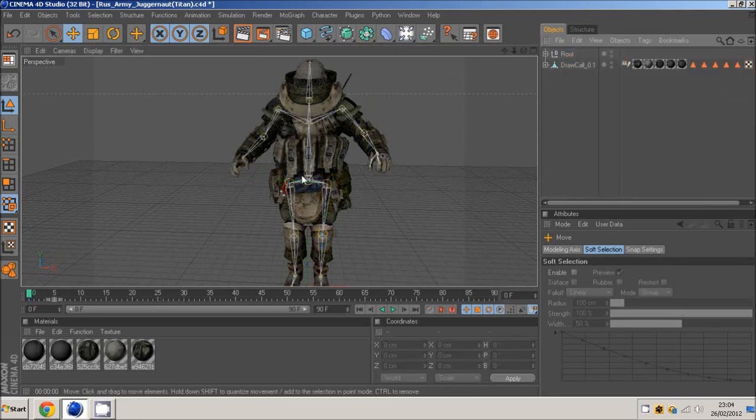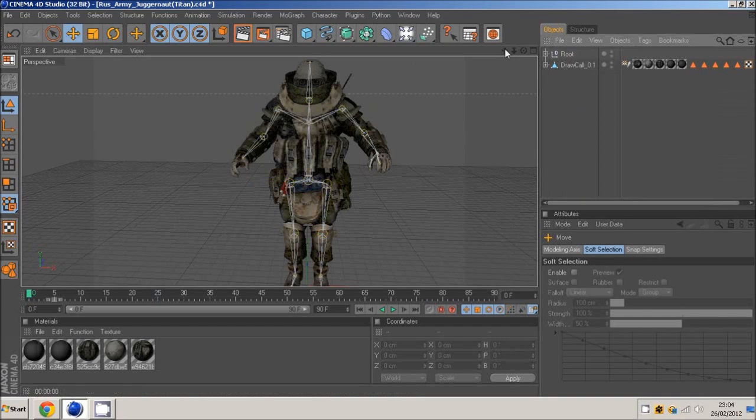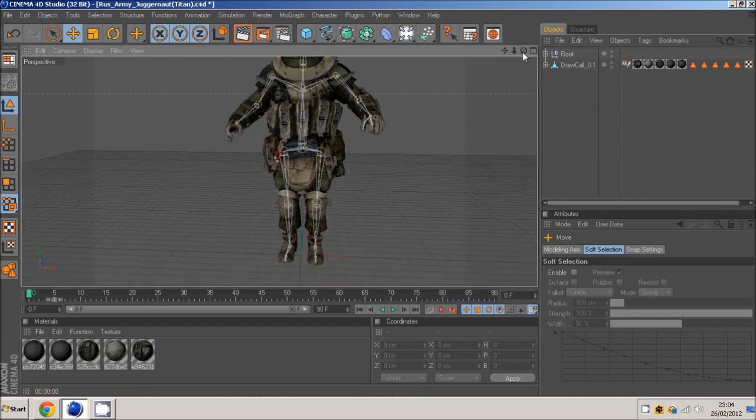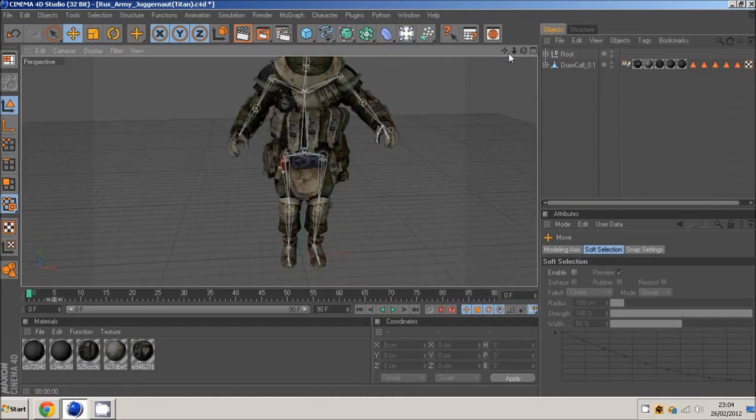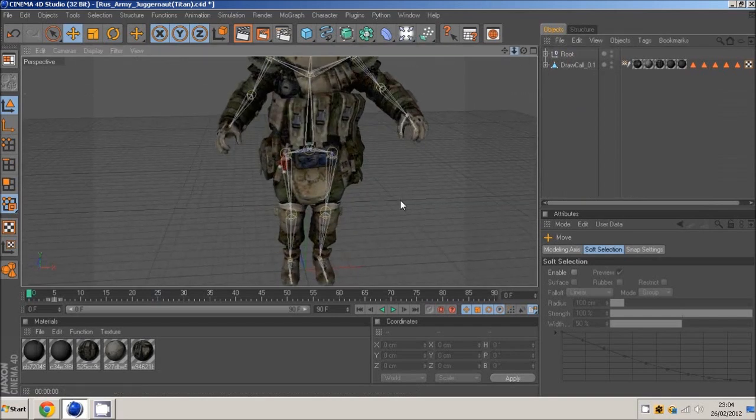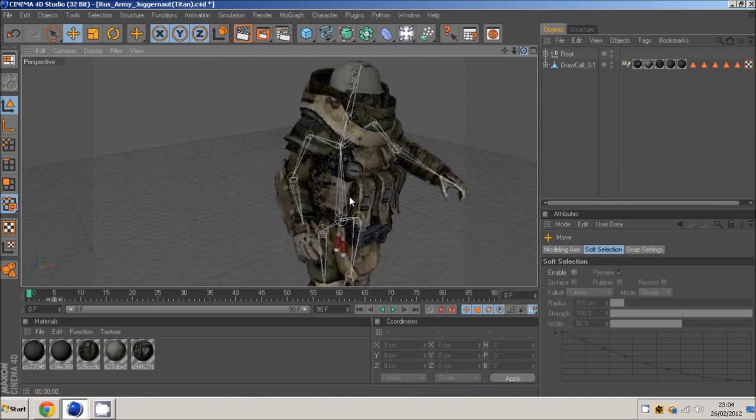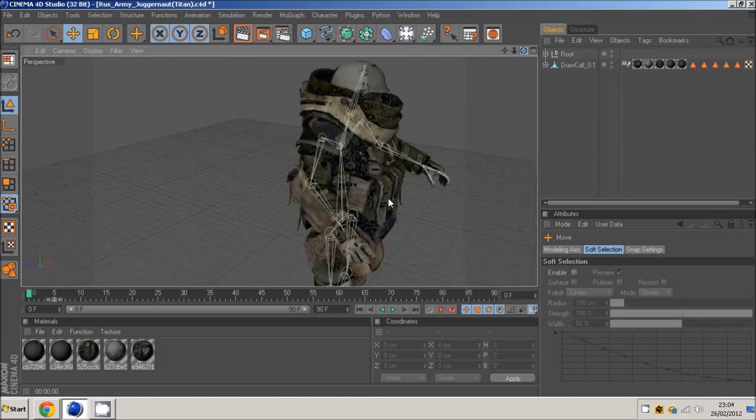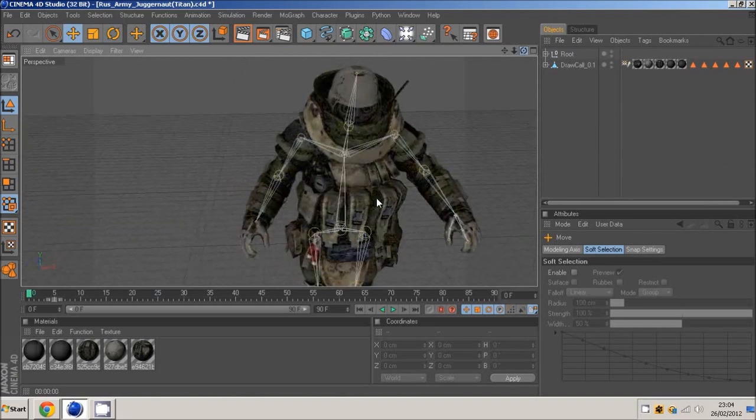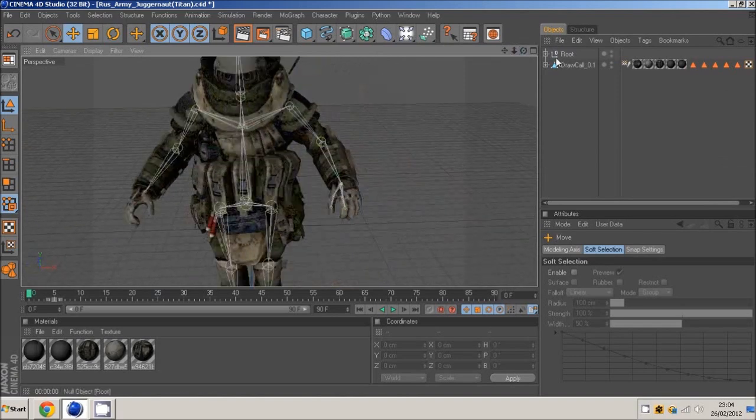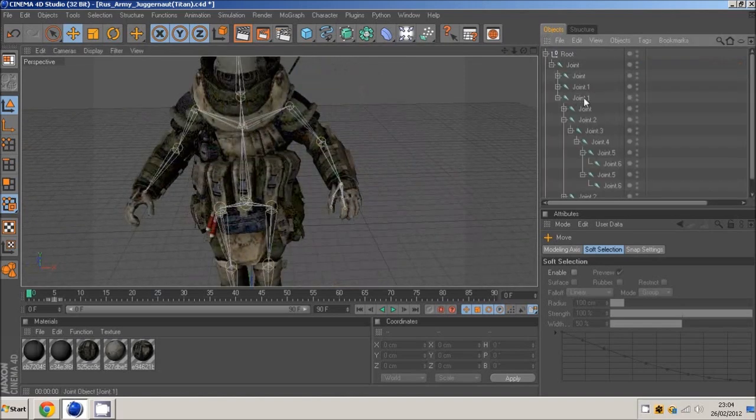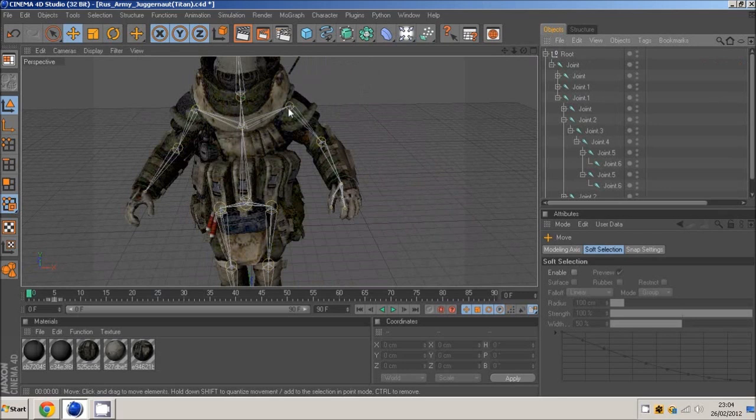Now the last bit of this tutorial is IK chains. This is an easier way to animate. Some people might think it's alright, some people might not. But I'll teach you it anyway. For example, your arms and your legs, this is what I use them for.